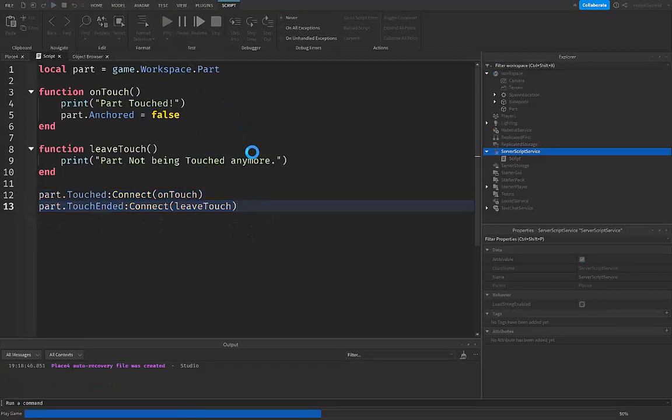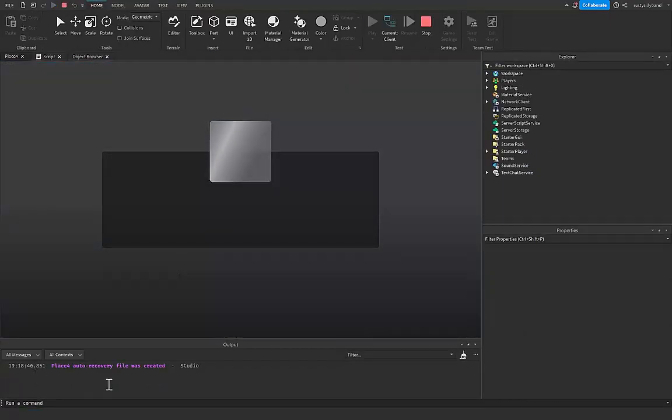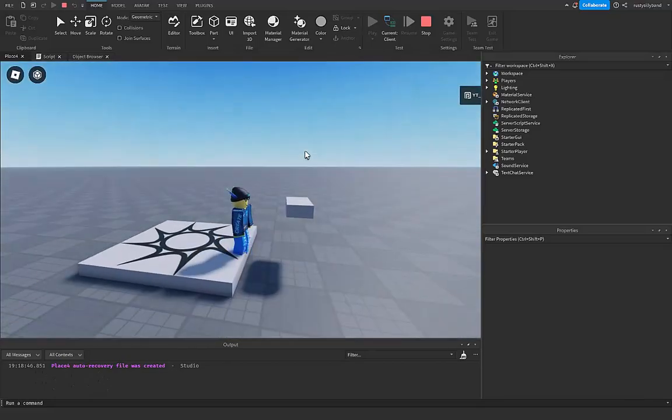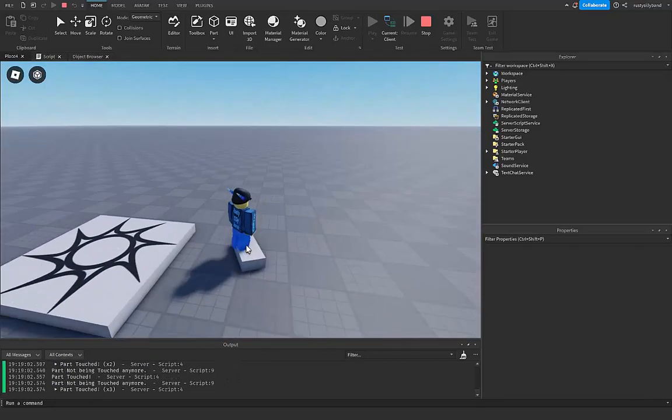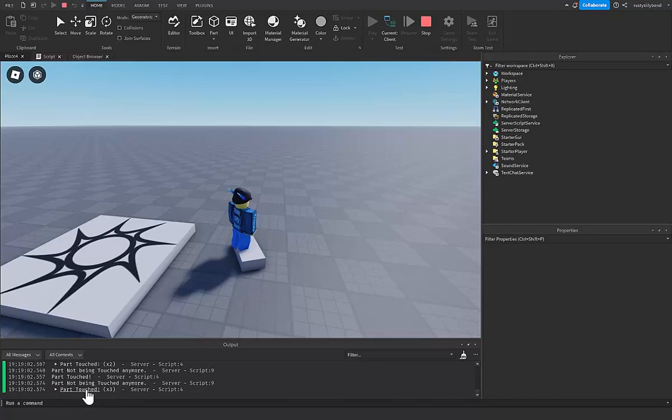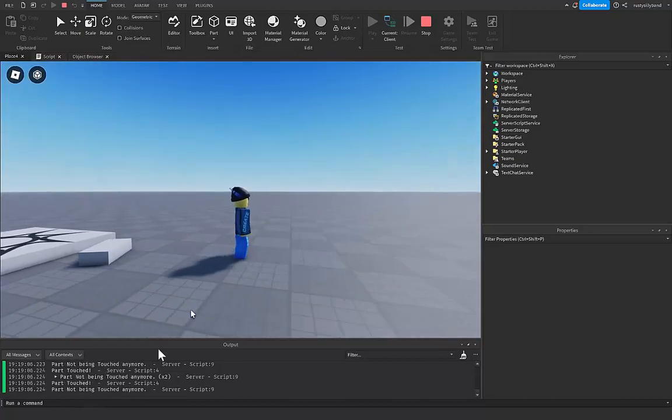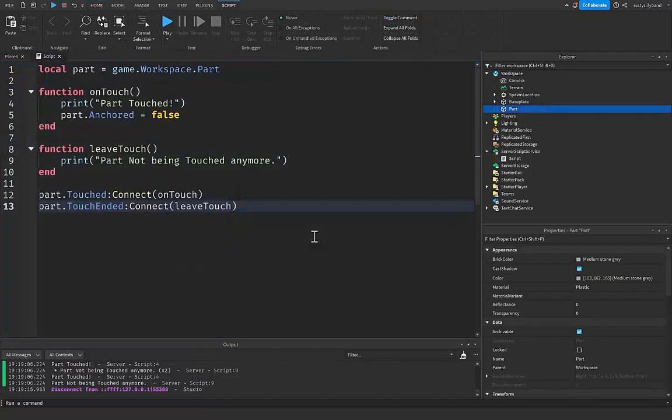So now if we play the game and let's look in the output right here, we're up on this part. So you can see that if we step on it, it's saying part is touched. If we step off of it, part not being touched anymore.